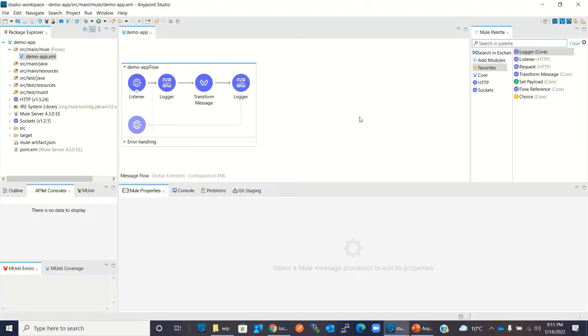We got the result 'message: hello there'. Now I will deploy this application to CloudHub.